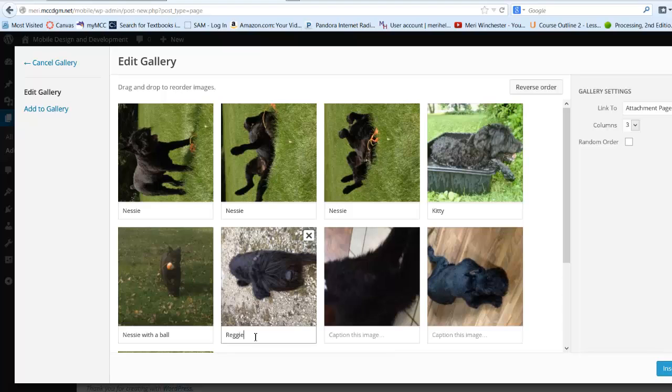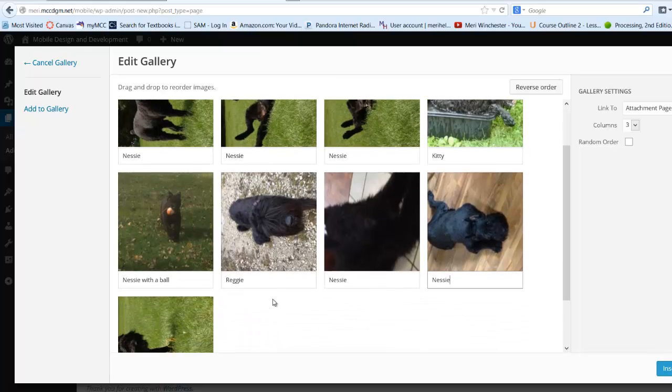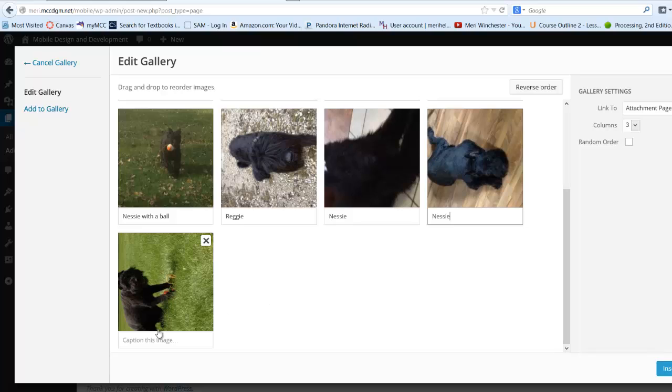Reggie. Nessie. I have a lot of pictures of Nessie. And Nessie.